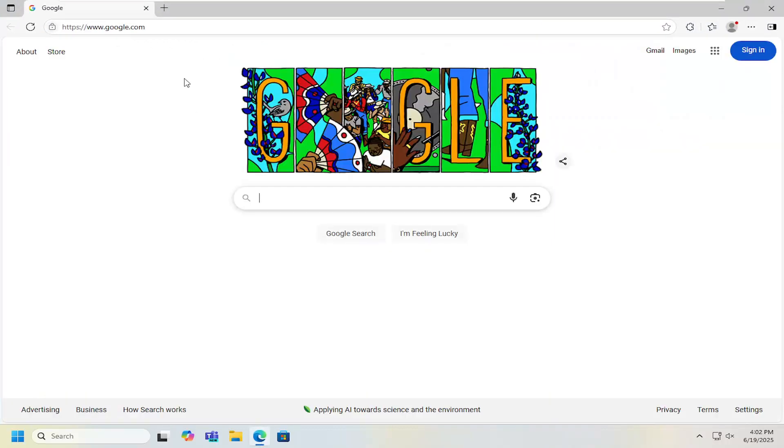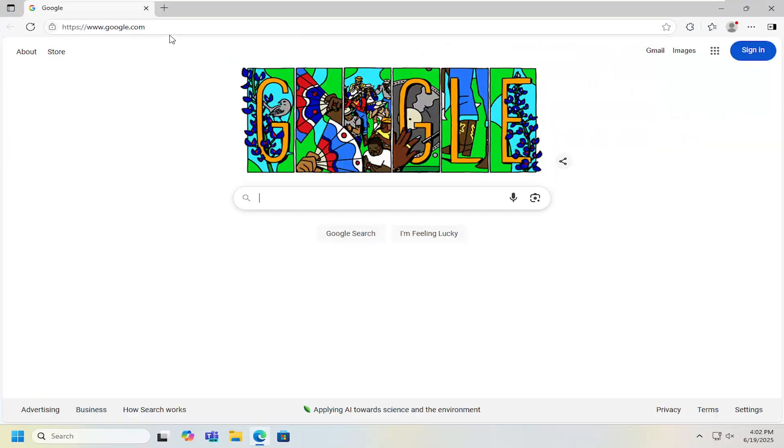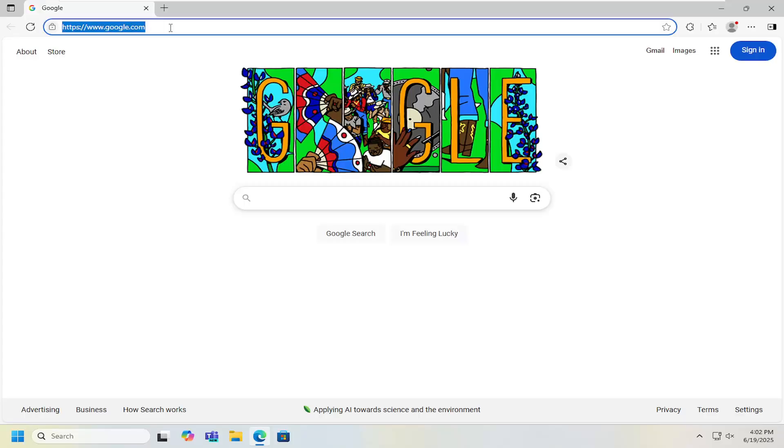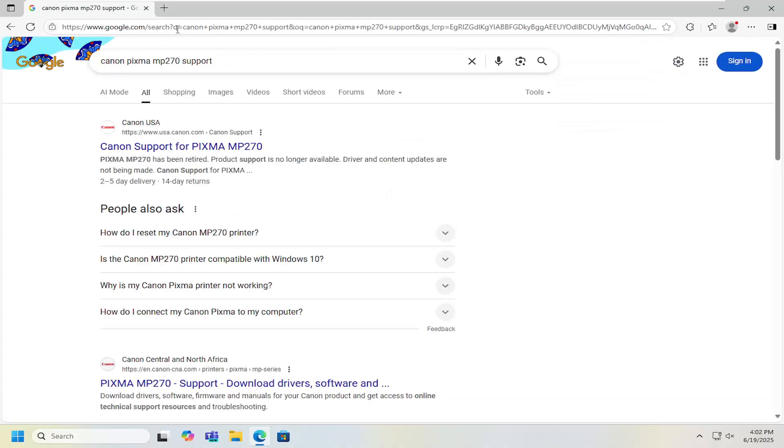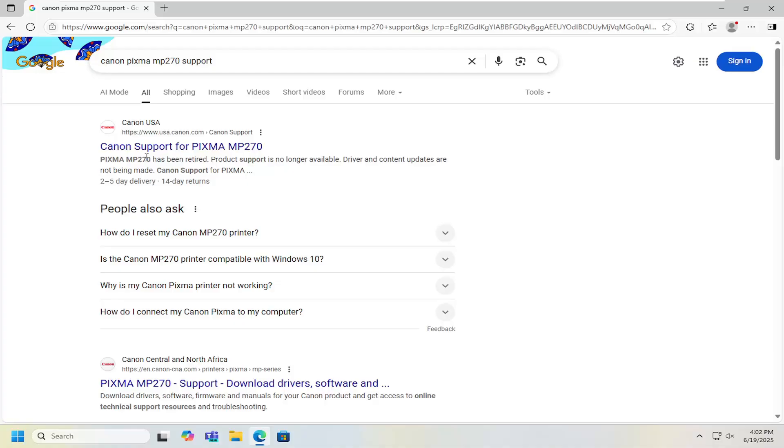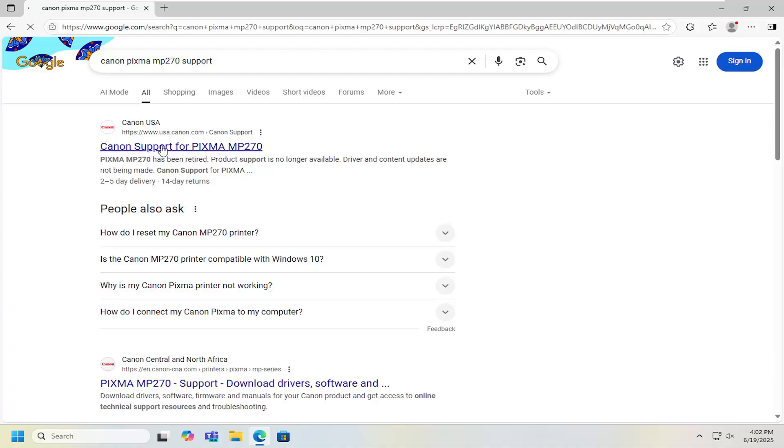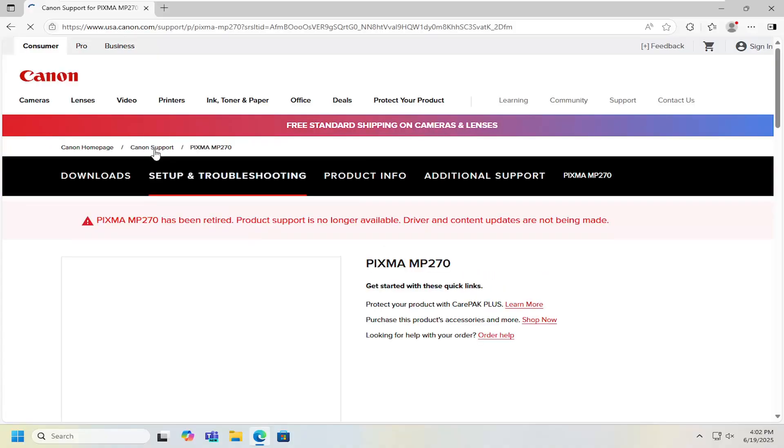So all you have to do is open up a web browser. It doesn't really matter which one. And you want to go ahead into Google and search for Canon PIXMA MP270 support. Go ahead and search for that. Best result should say Canon support for PIXMA MP270. Go ahead and select that.